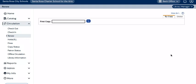I hope that this tutorial has given you the confidence for basic library circulation, especially with this new layout that you will encounter in Follett Destiny. Thank you for watching!